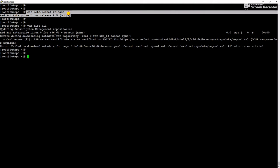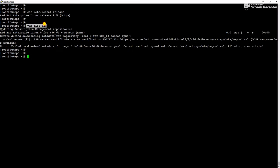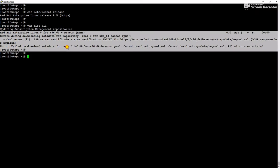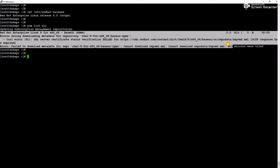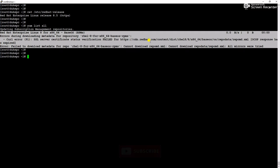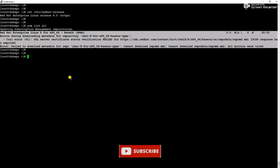This is a RHEL 8.5 server and in this server when I am trying to run the command yum list all, this error is coming. You can see this is the complete error. It is displaying in the screen curl error 921 SSL server certificate status verification failed for https cdn.redhat.com.